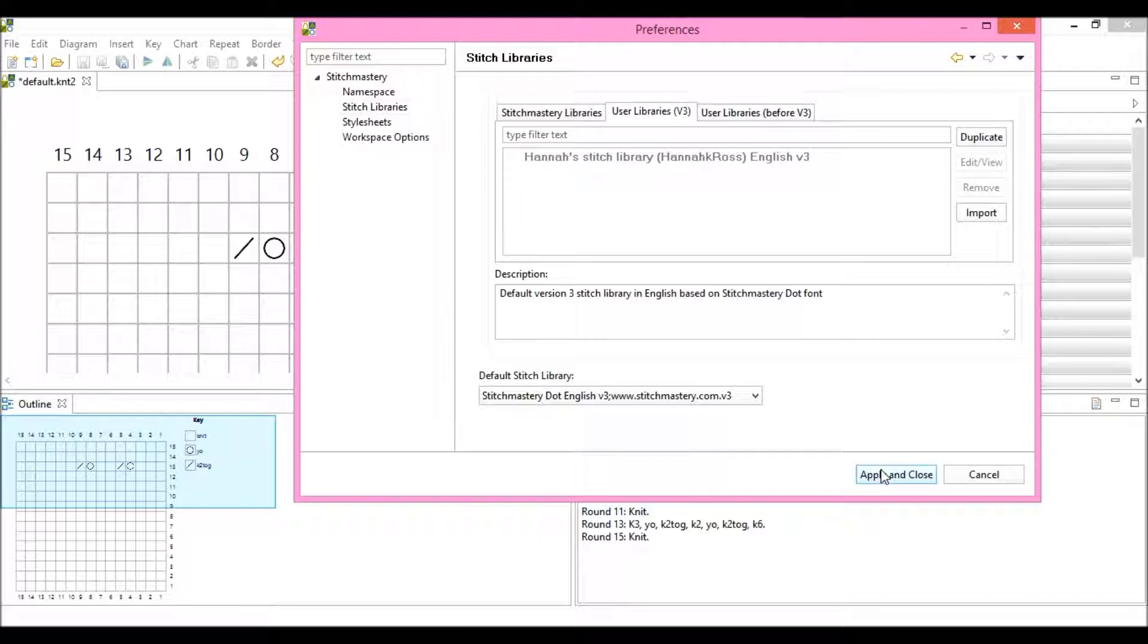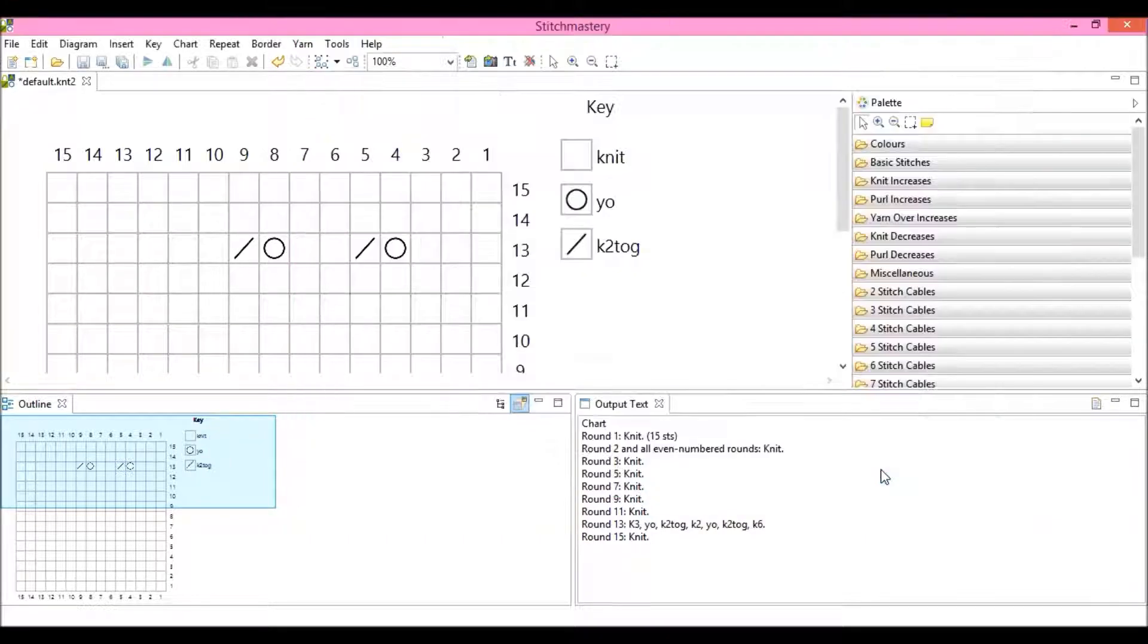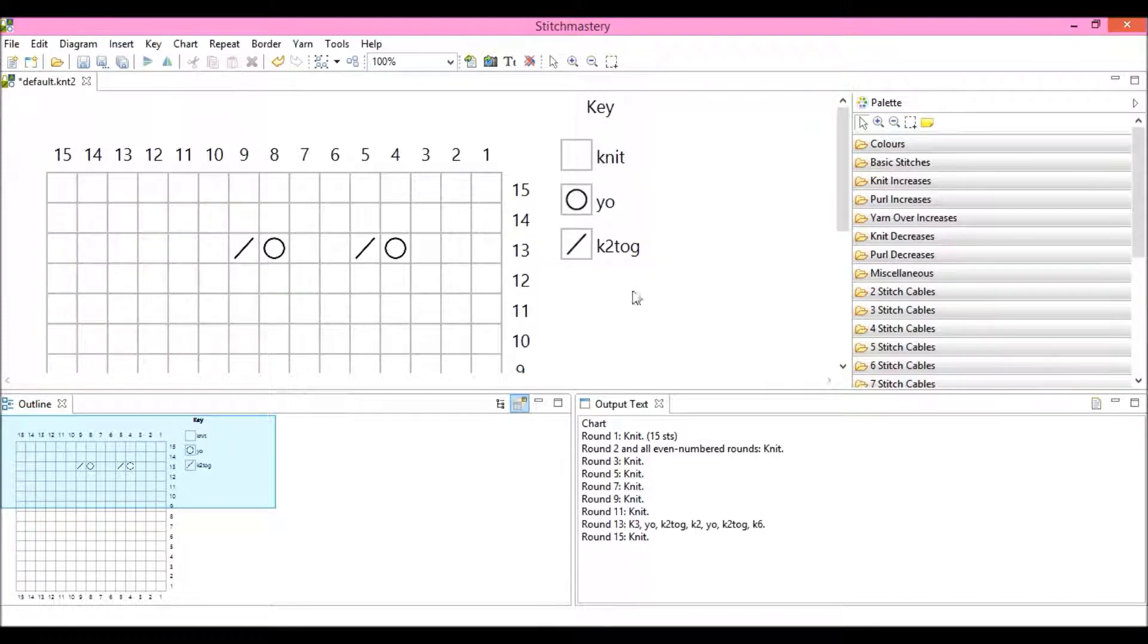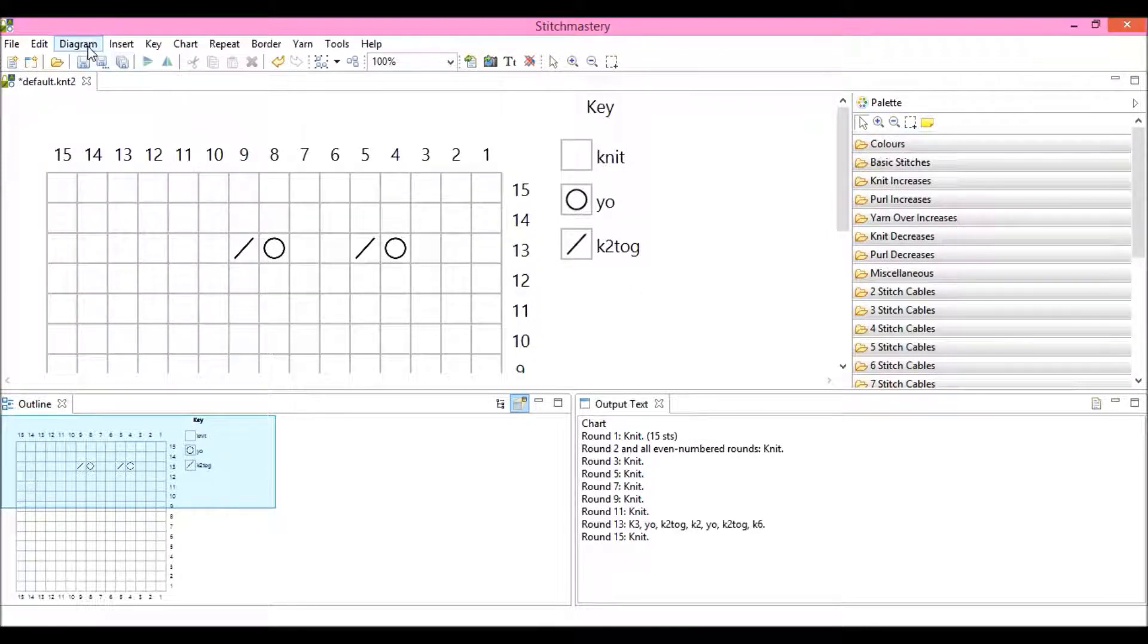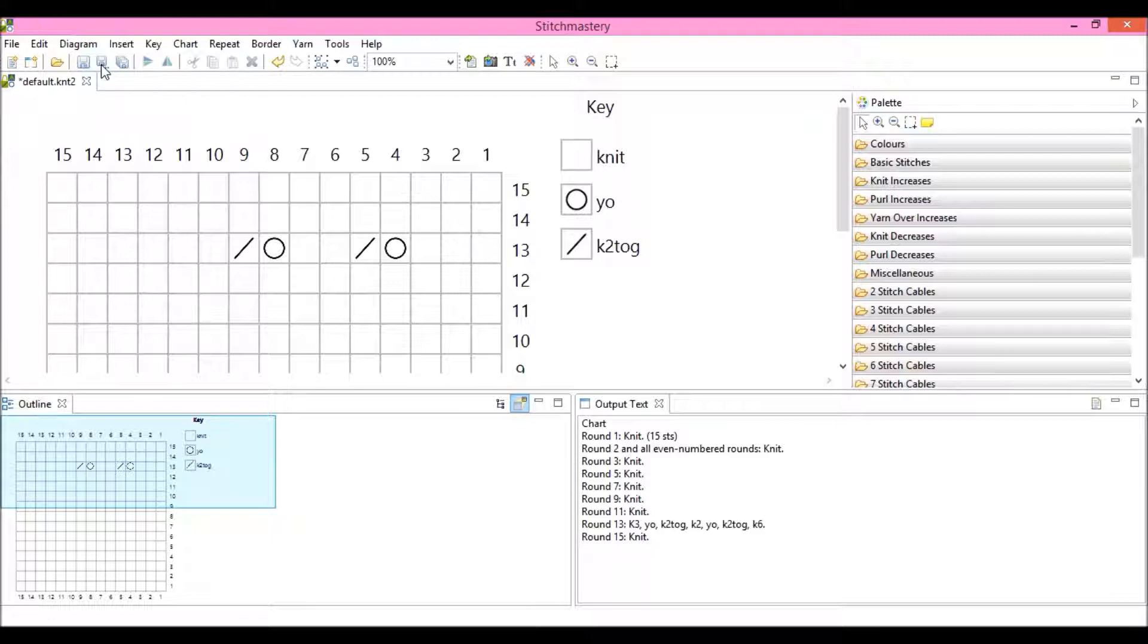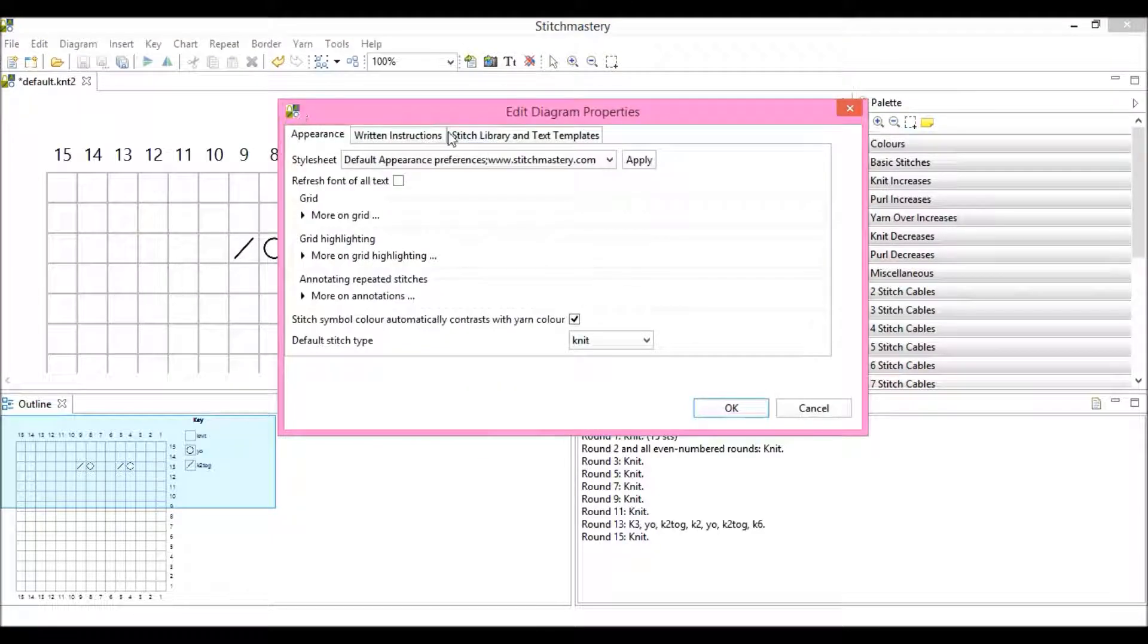So we'll hit Apply and Close. And as you can see, nothing has changed. You need to tell Stitchmastery when you want to use your new library, because at the moment, the default is to use one of the default libraries.